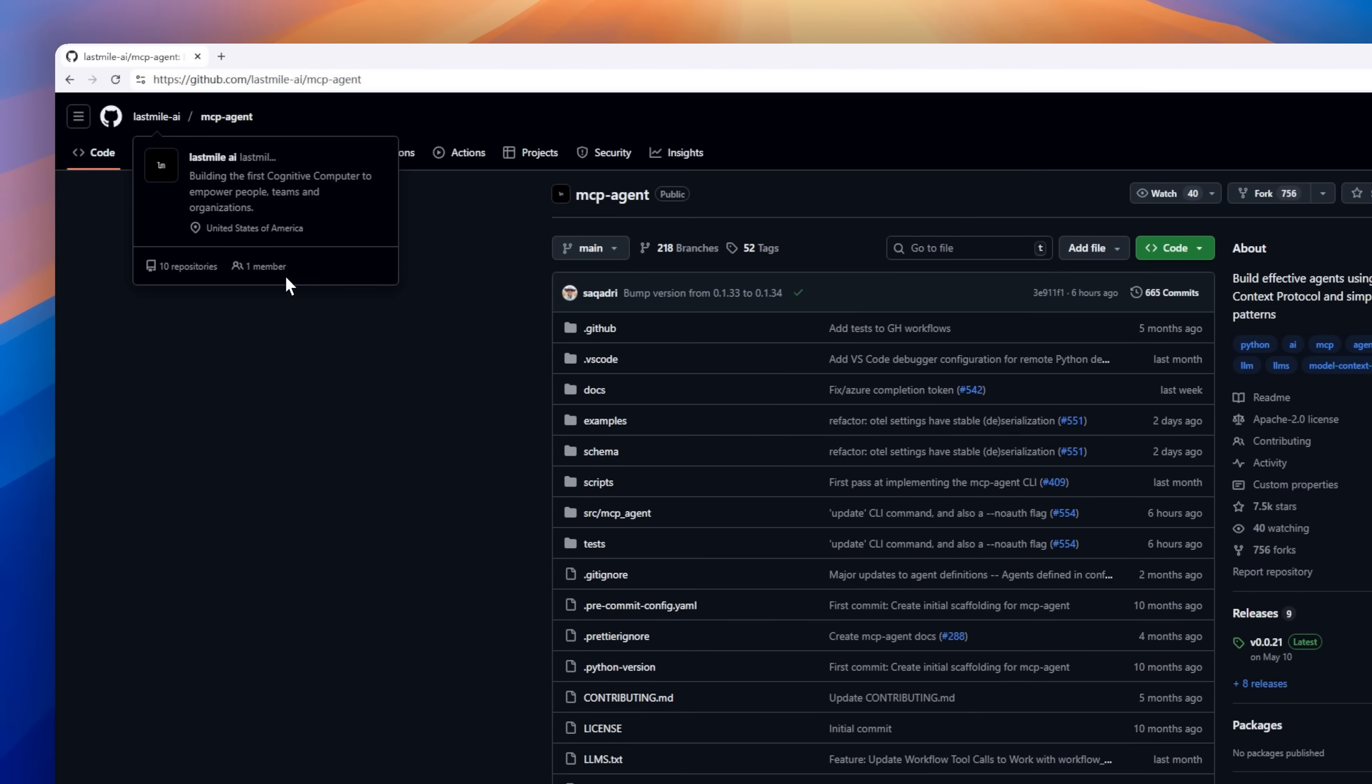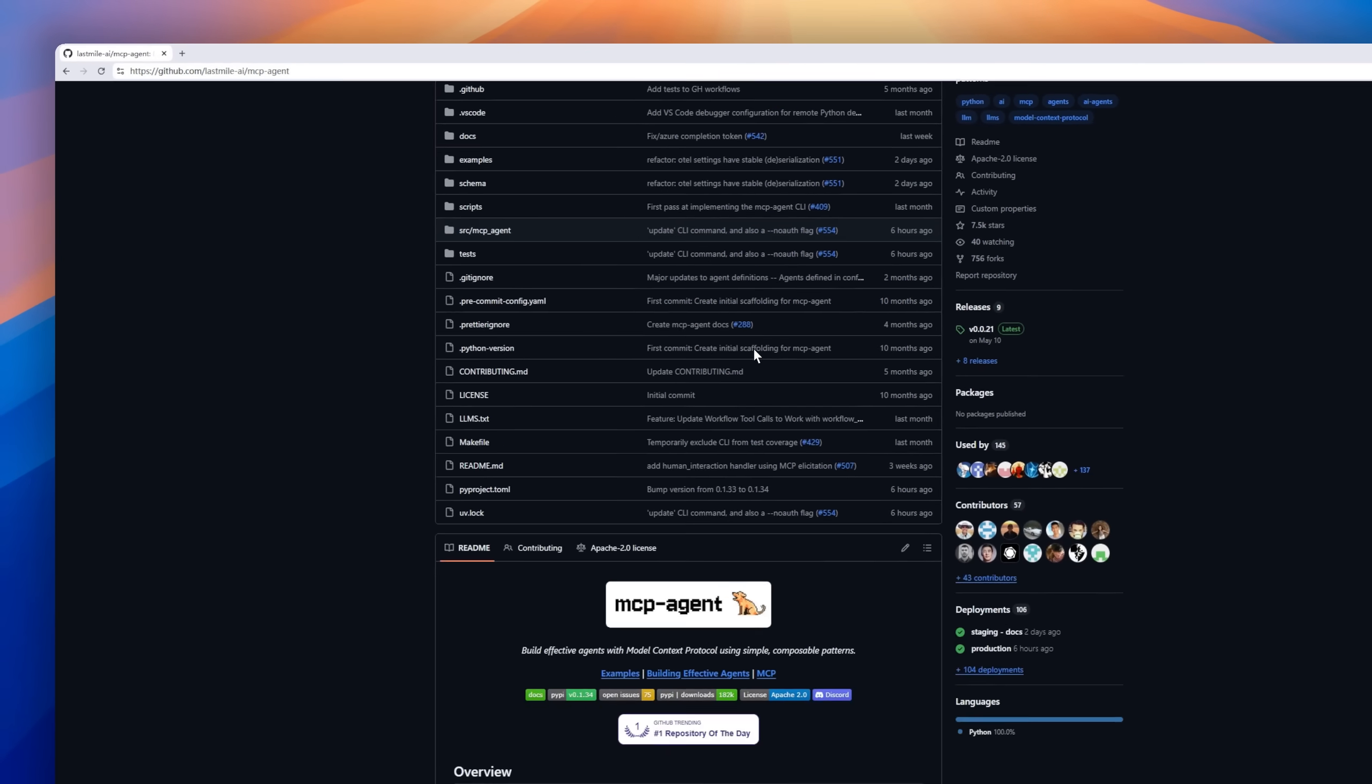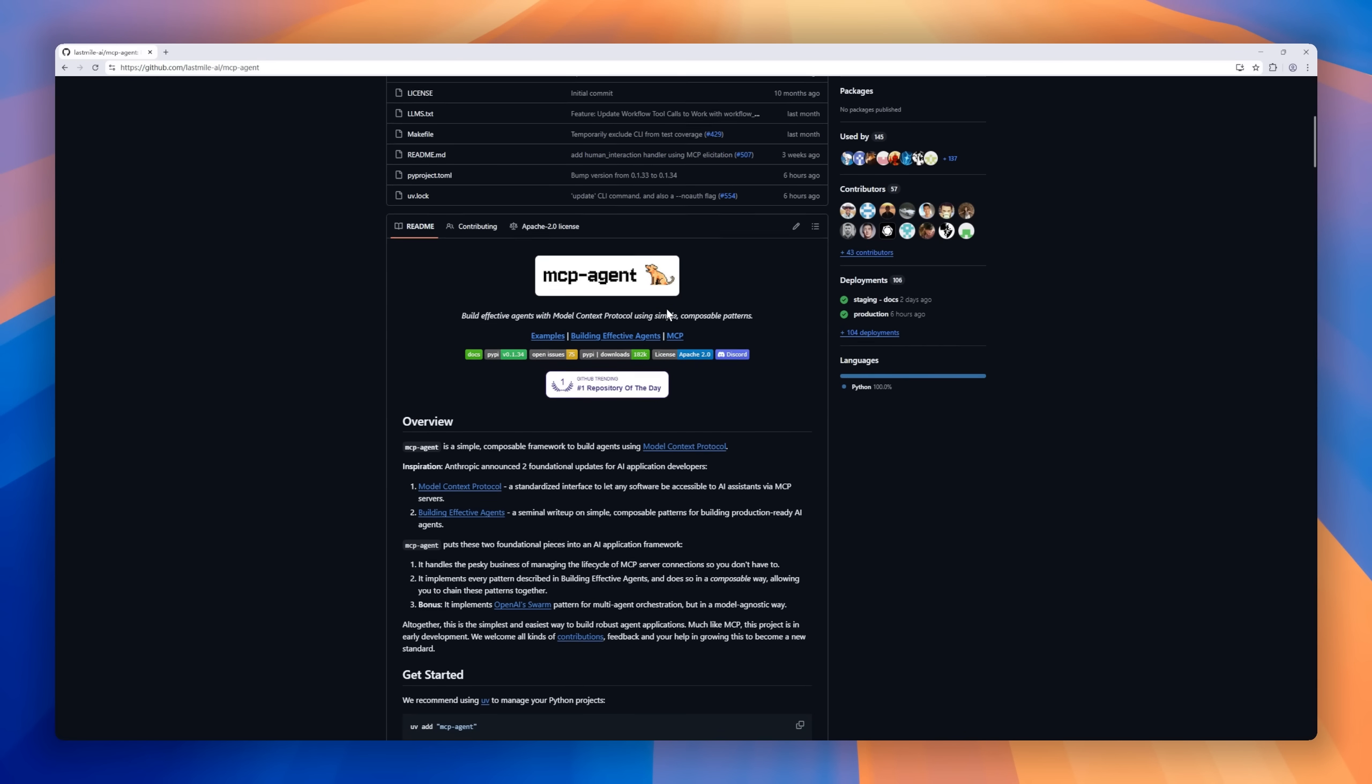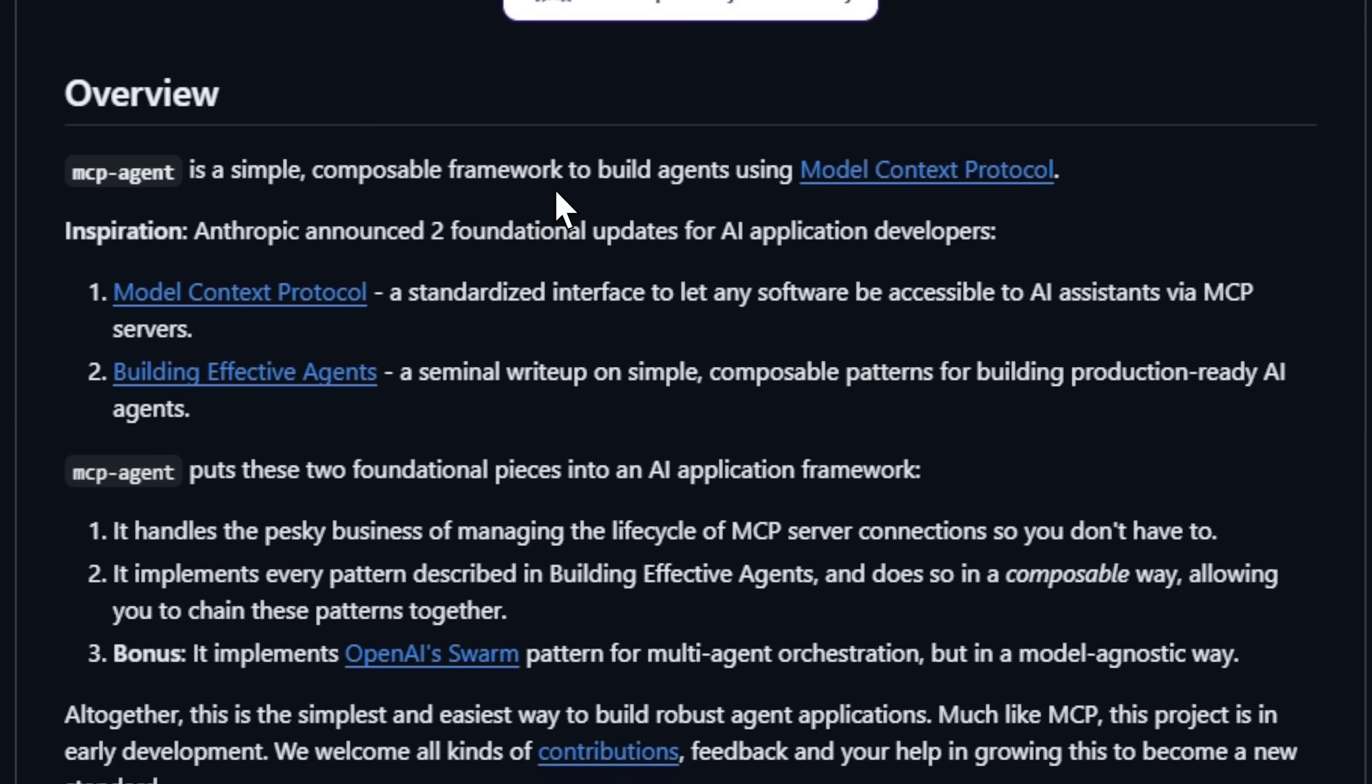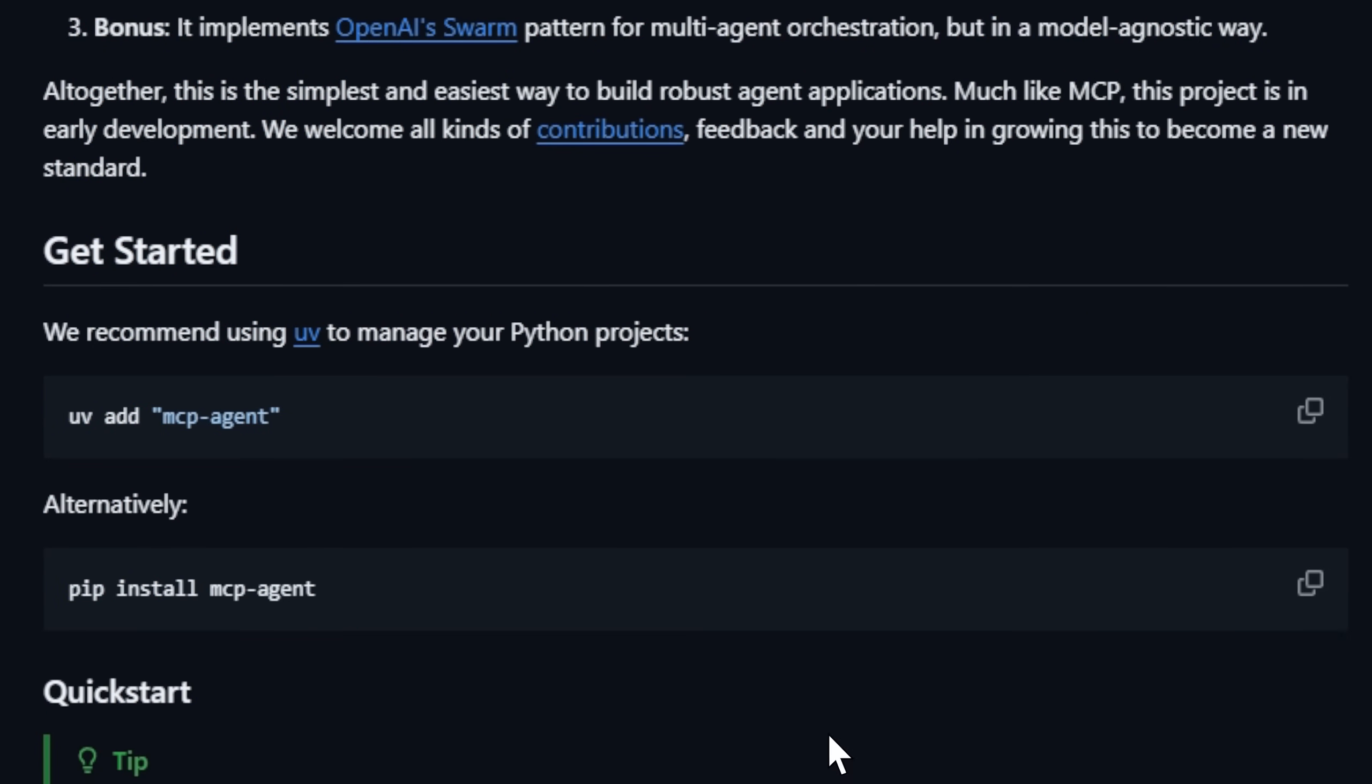Next up is MCPAgent, a lightweight framework for building AI agents using the model context protocol. Think of it as the missing link between your AI models and real-world tools.